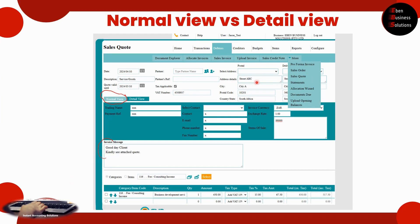There are two views. The previous slide showed the detailed view. Now we're looking at the normal view where you can still provide more information, and in the invoice you can have a message in the email. At the bottom it's exactly what we saw on the previous slide where you're describing your service line or your product line.